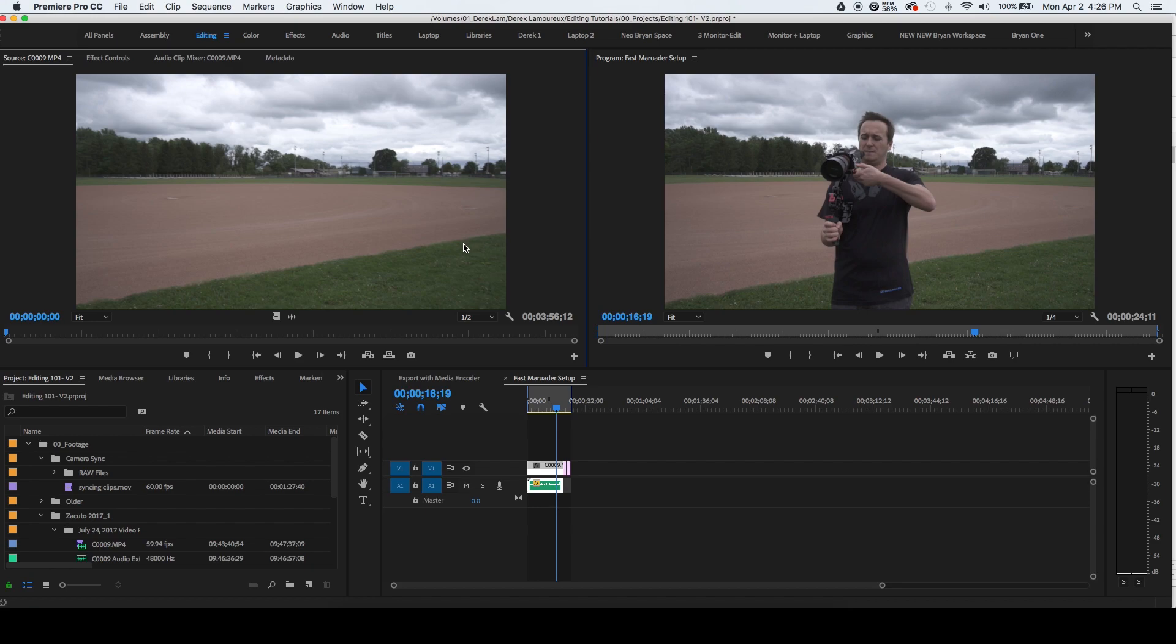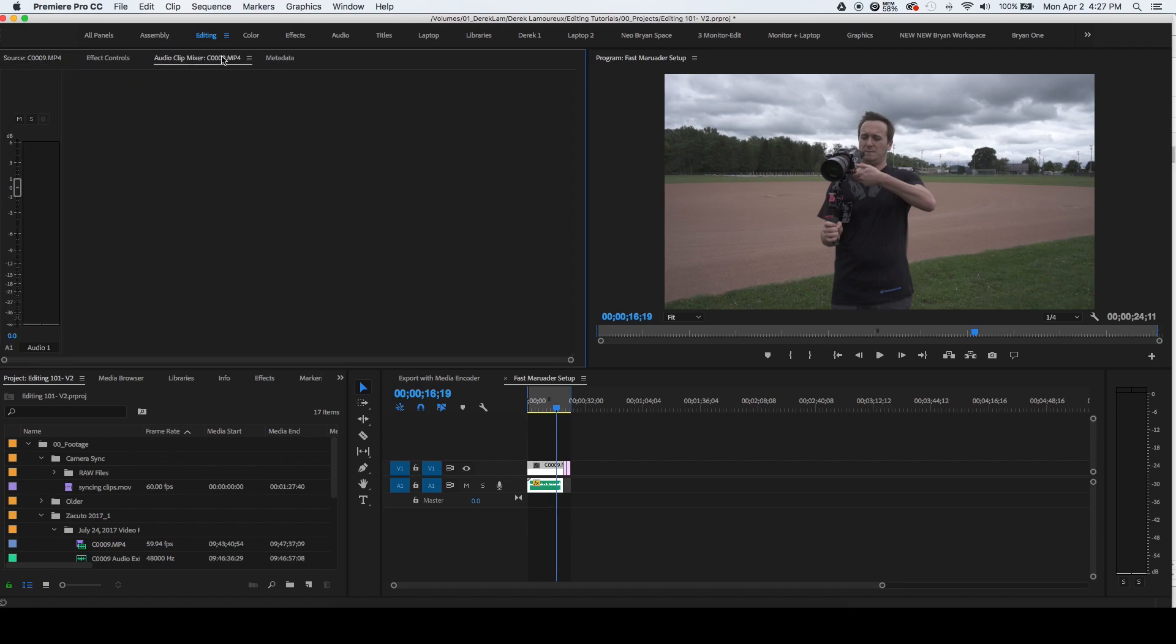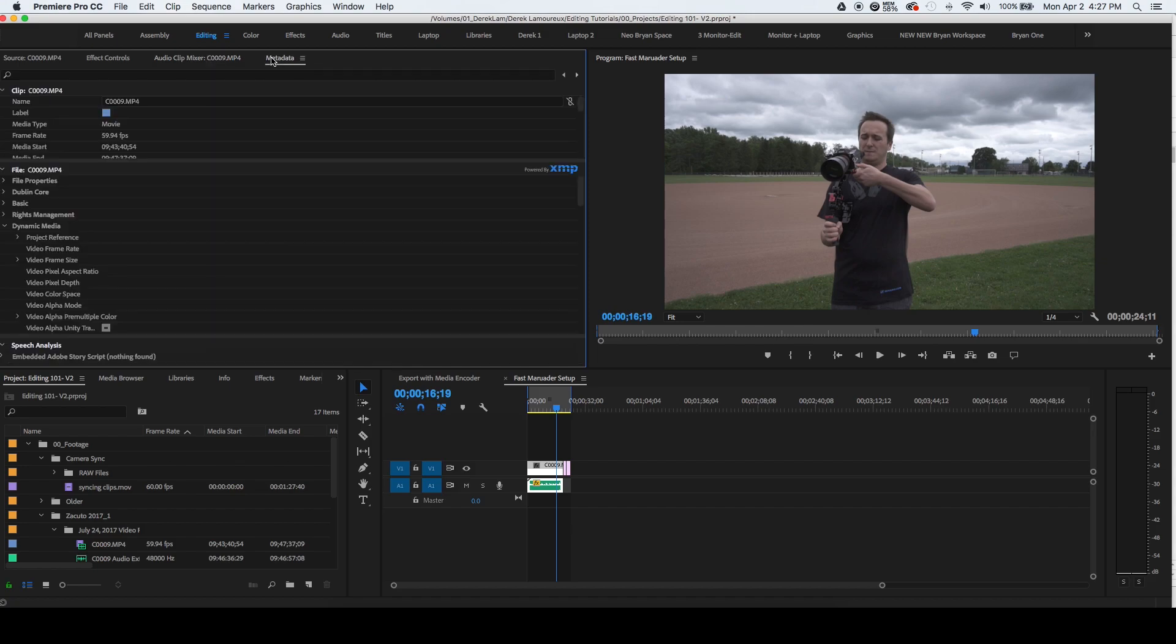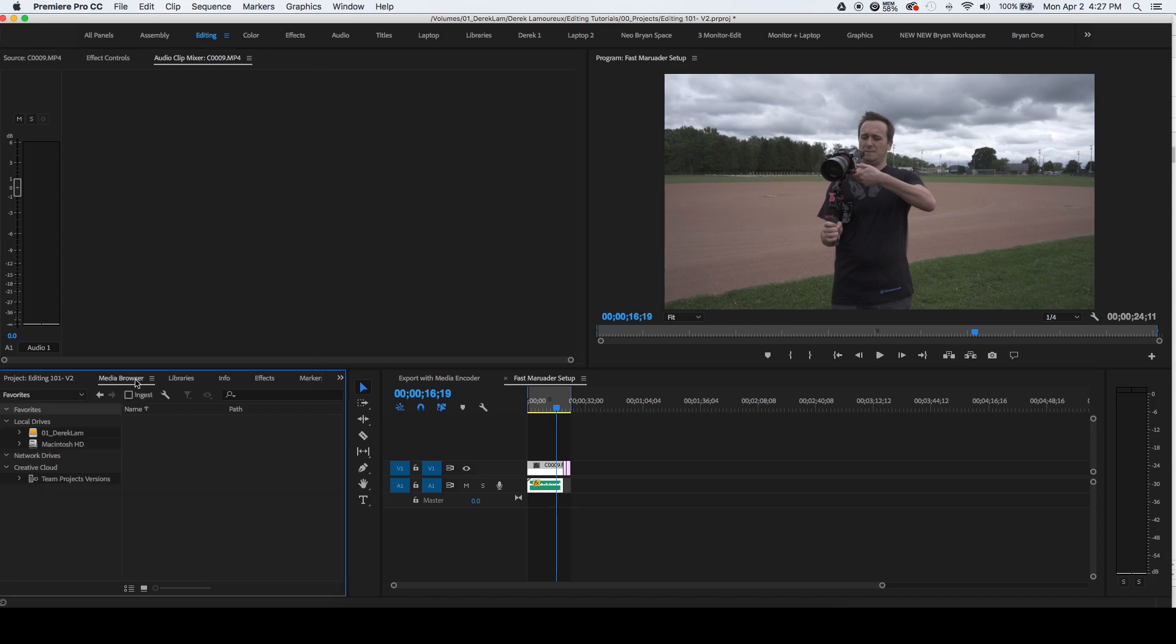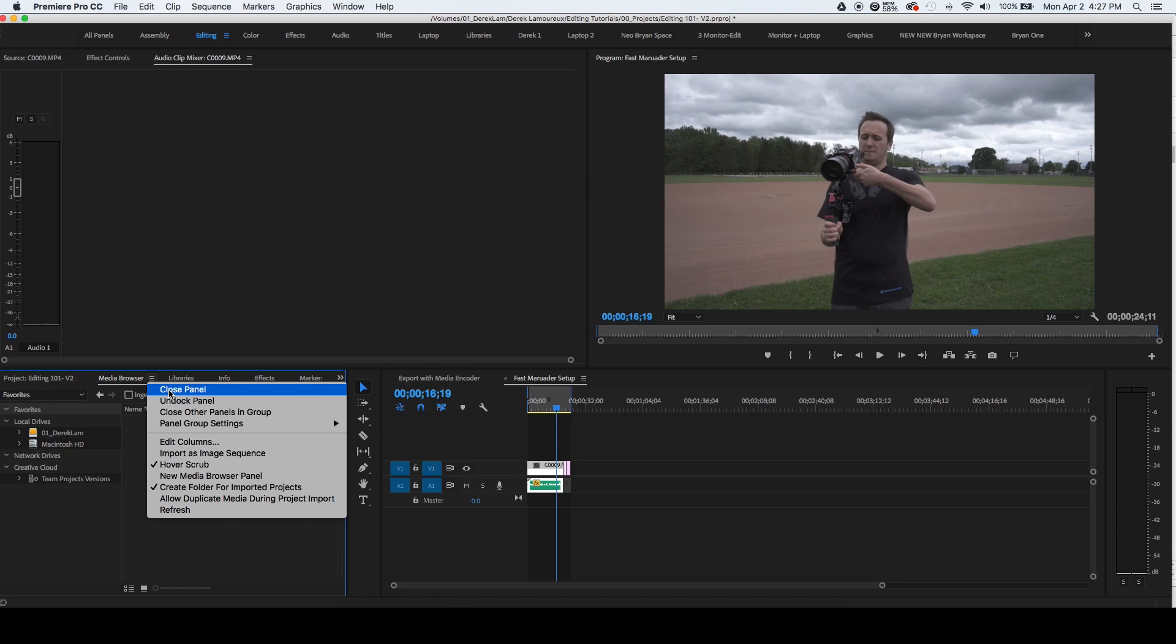Premiere Pro has a lot of panels that open by default. Not all of these I use, so I'm going to close the ones that I don't use on a regular basis to keep my workspace organized. In order to close panels in Premiere Pro, you're going to click on the three lines and click close panel.